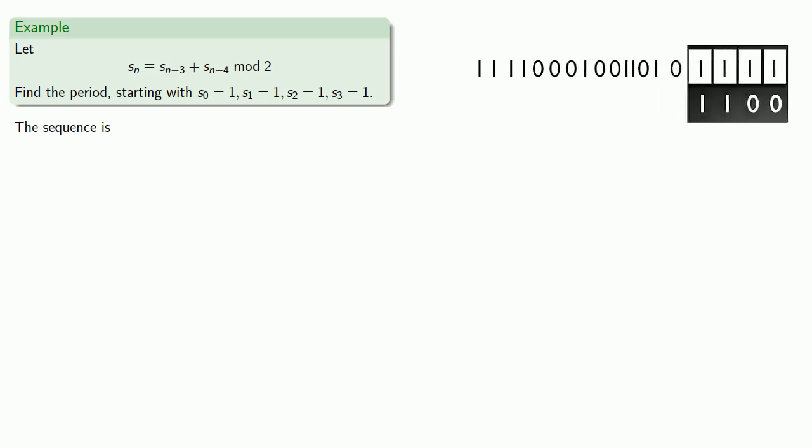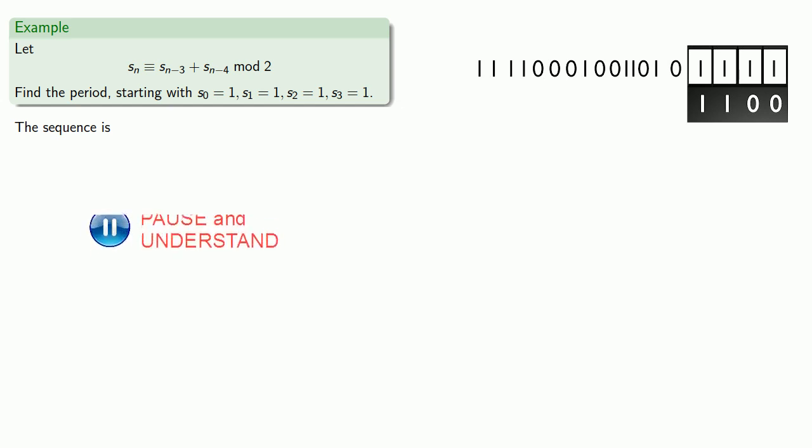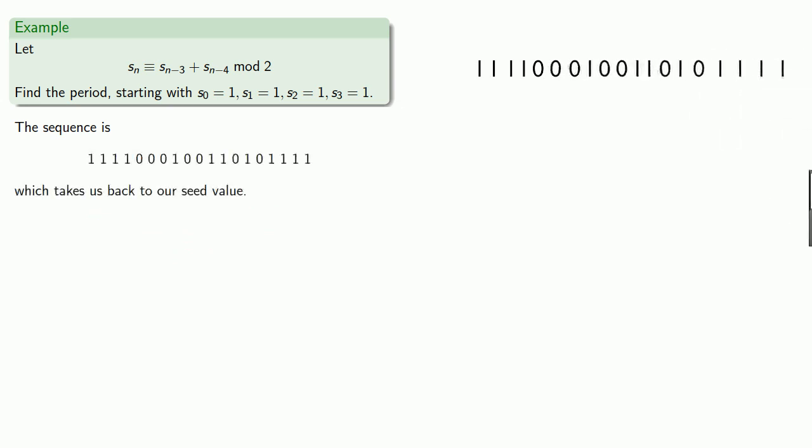And notice that at this point, we're back to our starting seed value, all 1s. And so that means the recurrence sequence will just repeat itself after this. And because of that, we no longer need to compute further terms in our sequence.